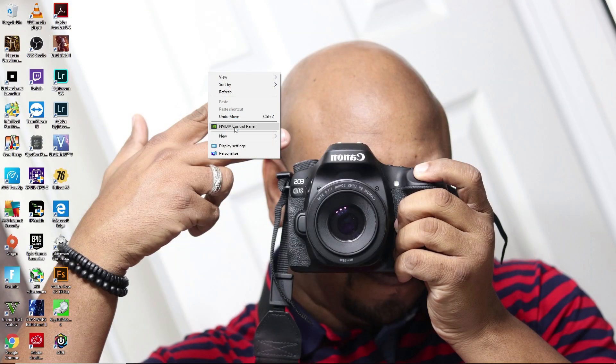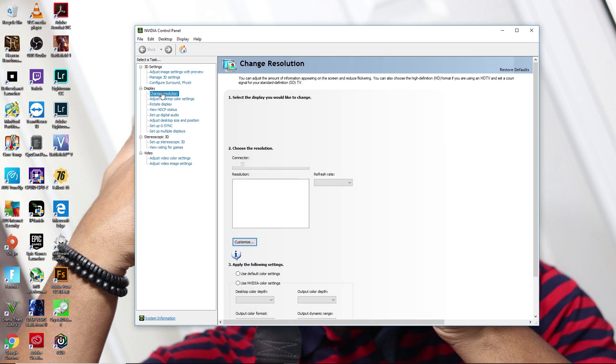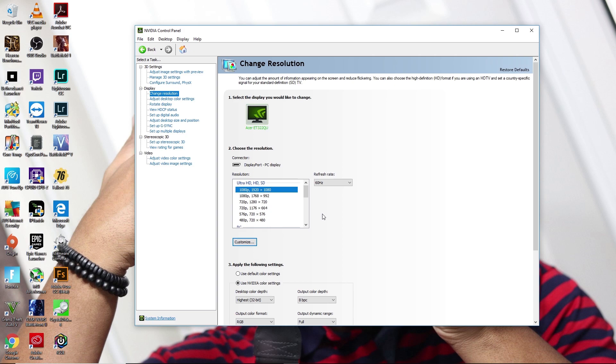Right click on the desktop, go to Nvidia Control Panel. And once you go to the Nvidia Control Panel, the first thing that you need to do is make sure that you're at the resolution that you want to be at, along with your refresh rate.